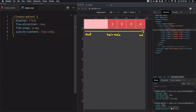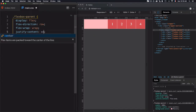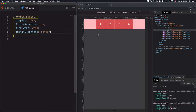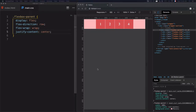To pack the flex items toward the center of the main axis, we'll use center, where the items are placed flush with each other and aligned in the center. In this case, we'll have an equal amount of space between the main start edge and the first item, and the main end edge and the last item.